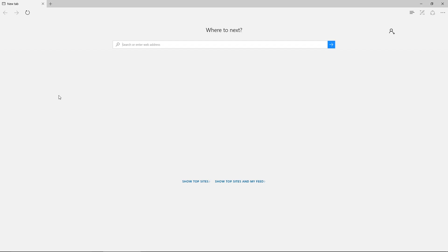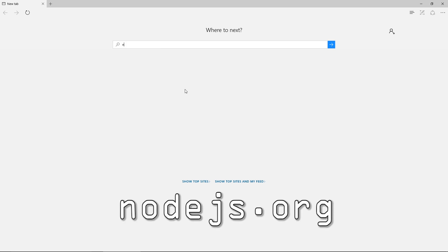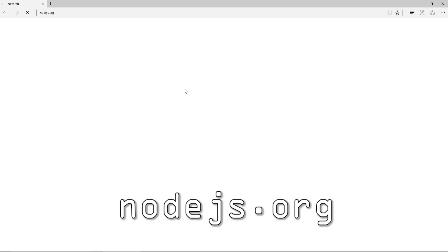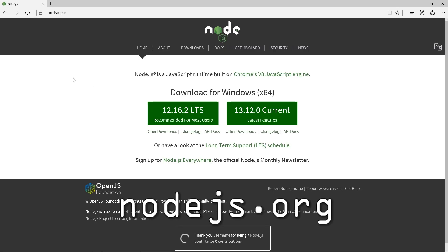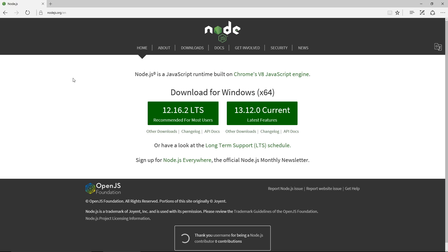So the first thing that we want to do is open our browser and navigate to the website nodejs.org. When the page loads, you will be presented with these two buttons with two options for downloading Node.js.